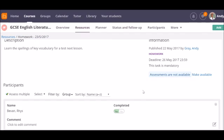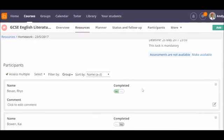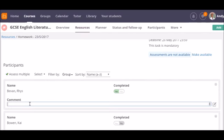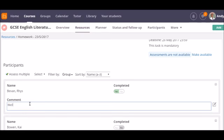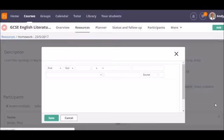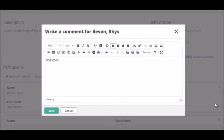In each case, I can add a simple text comment, or I can click on the pencil to open the full Rich Text Editor to perhaps add an audio or video recording for my feedback.